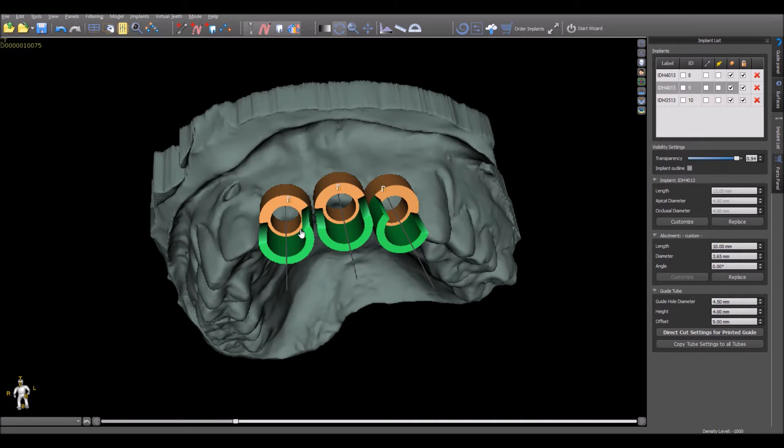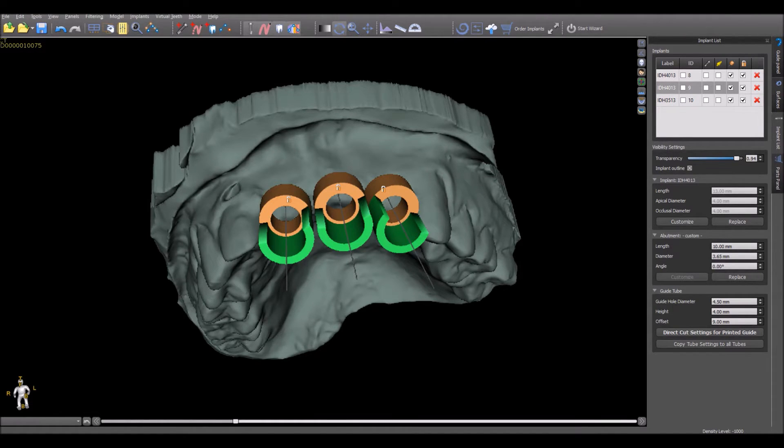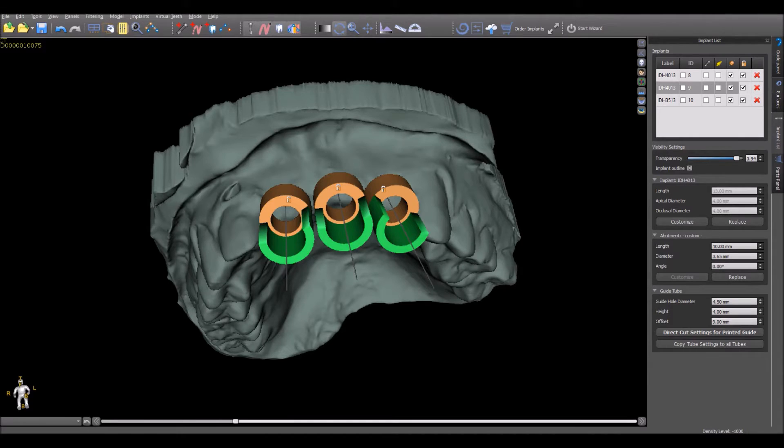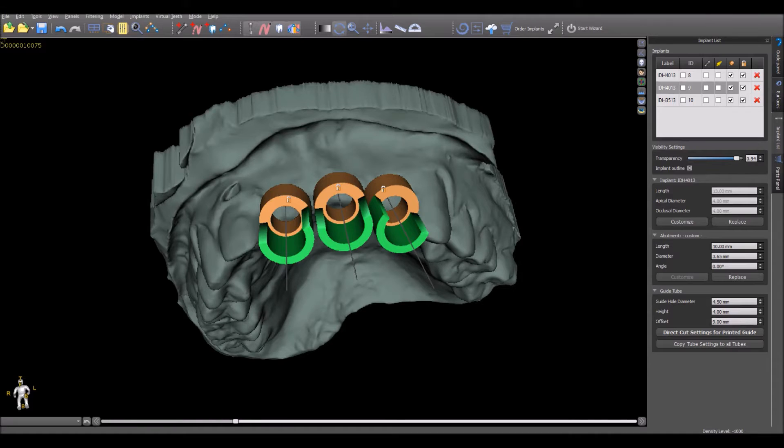The height of the drill stop is automatically determined by the software for users using the Blue Sky Bio X-Cube handpiece and the Blue Sky Bio long and short drills. We'll see in just a minute that the default settings can be changed if the user is using a different handpiece or wants to determine their own drill stop lengths.